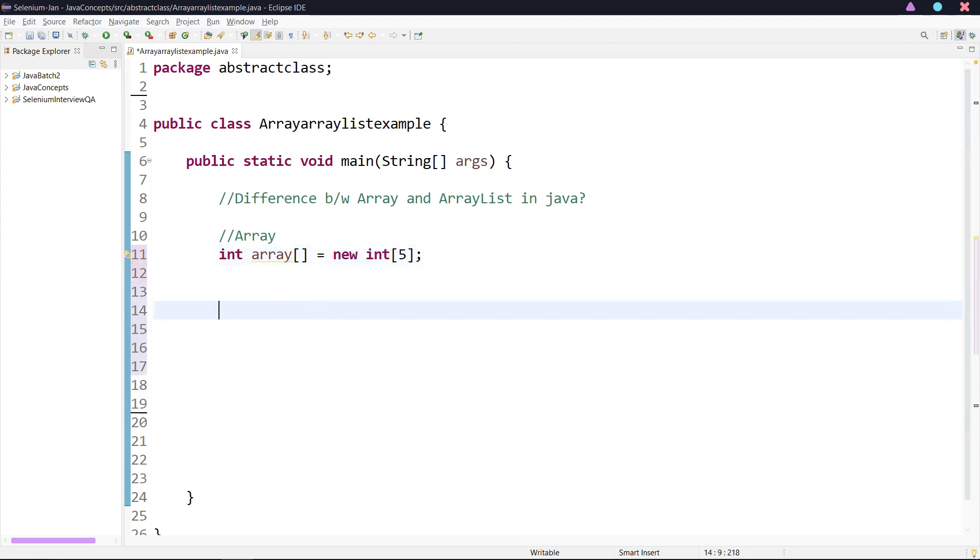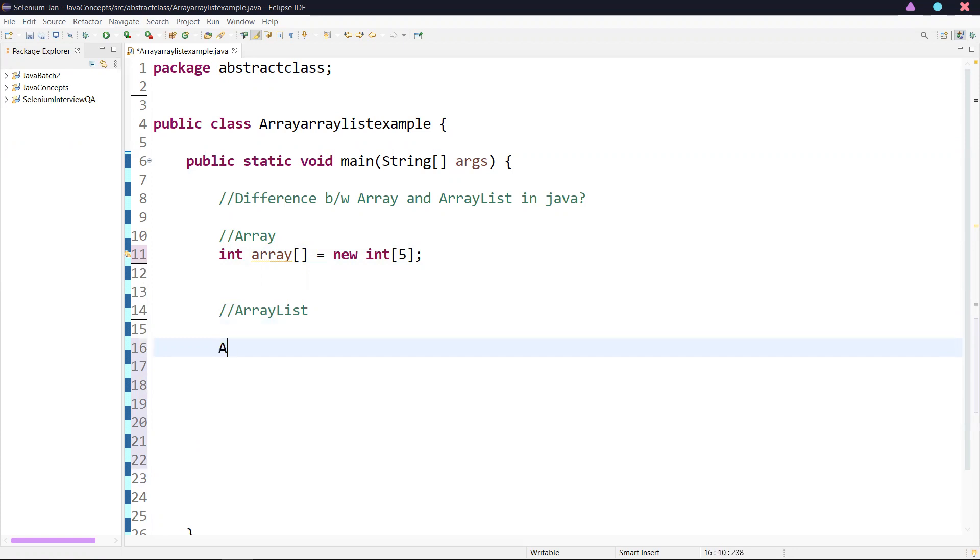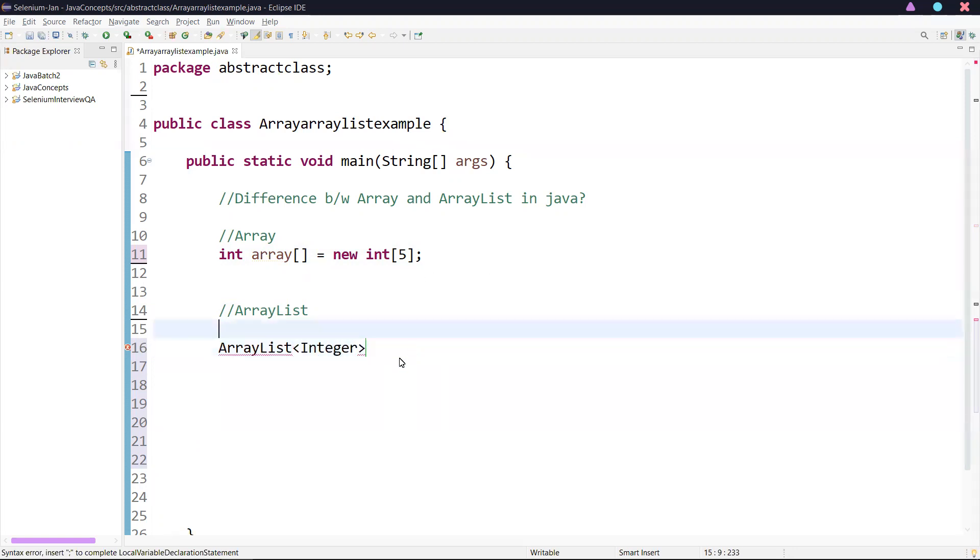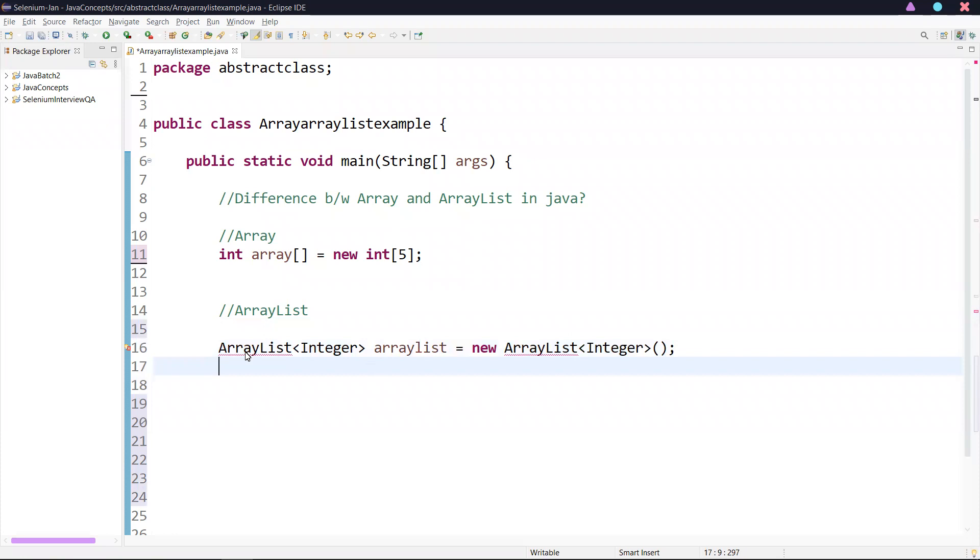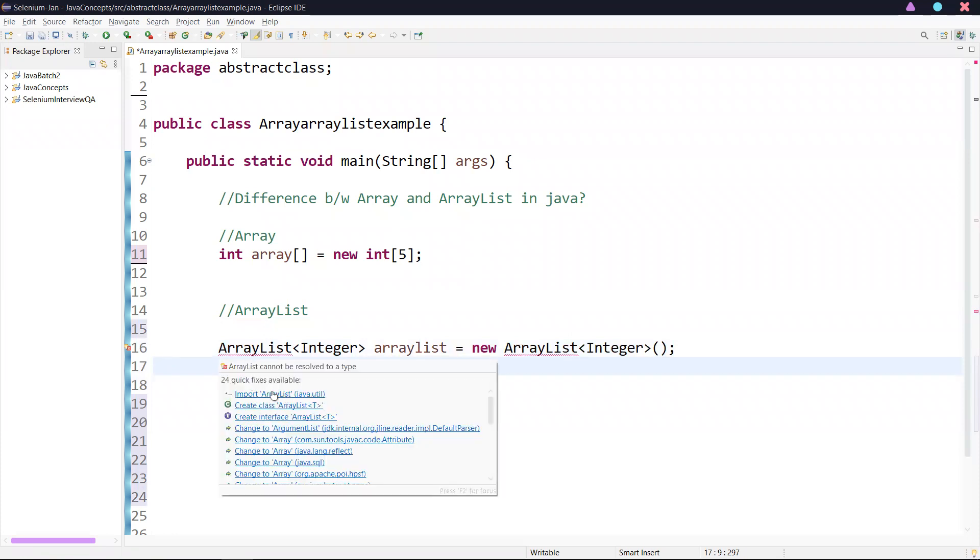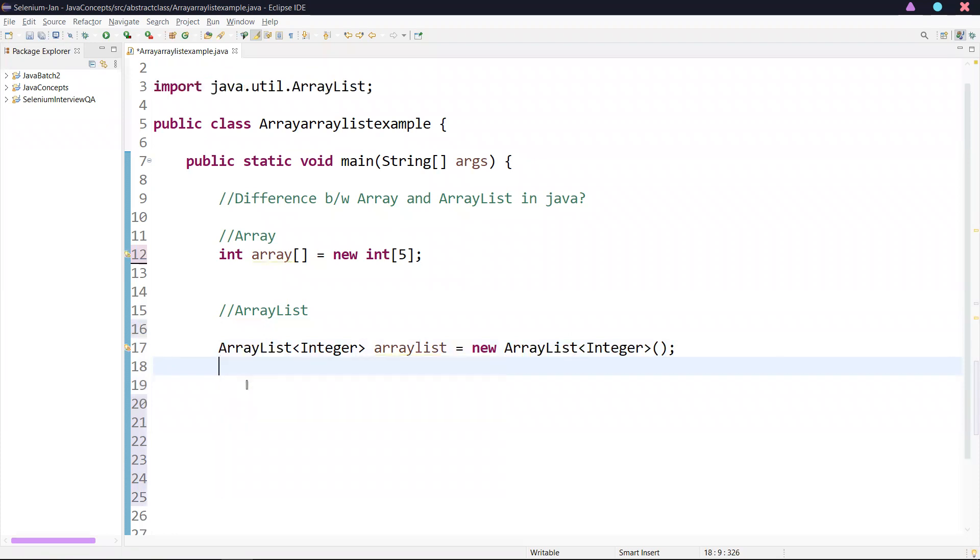If you go with ArrayList, ArrayList is a class of collections framework. We can create an instance of ArrayList something like this: ArrayList, you can define the type, what type of values you're going to add. ArrayList equals new ArrayList, and here also we need to specify the same type, integer. I can import this java.util.ArrayList.